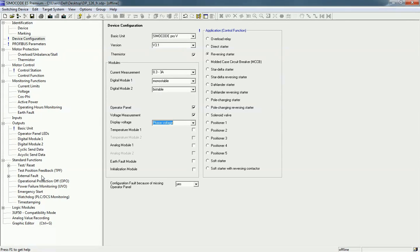If you are using extra temperature, analog, or earth fault modules, you can enable those options. On the right side there are different application or control functions available for the SIMOCODE kit. In our kit we have two contactors, so applications like reversing starter and direct starter can be configured. If you have three contactors and the required hardware, you can go for star-delta and other applications. For now, I will select the reversing starter option and we will see the reversing starter demonstration.